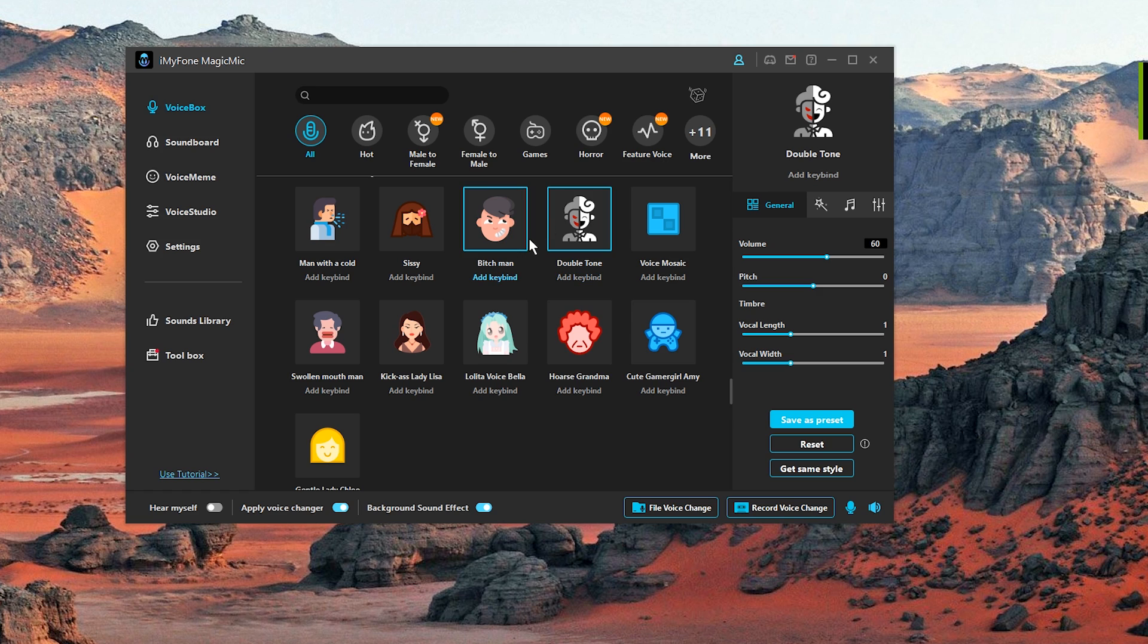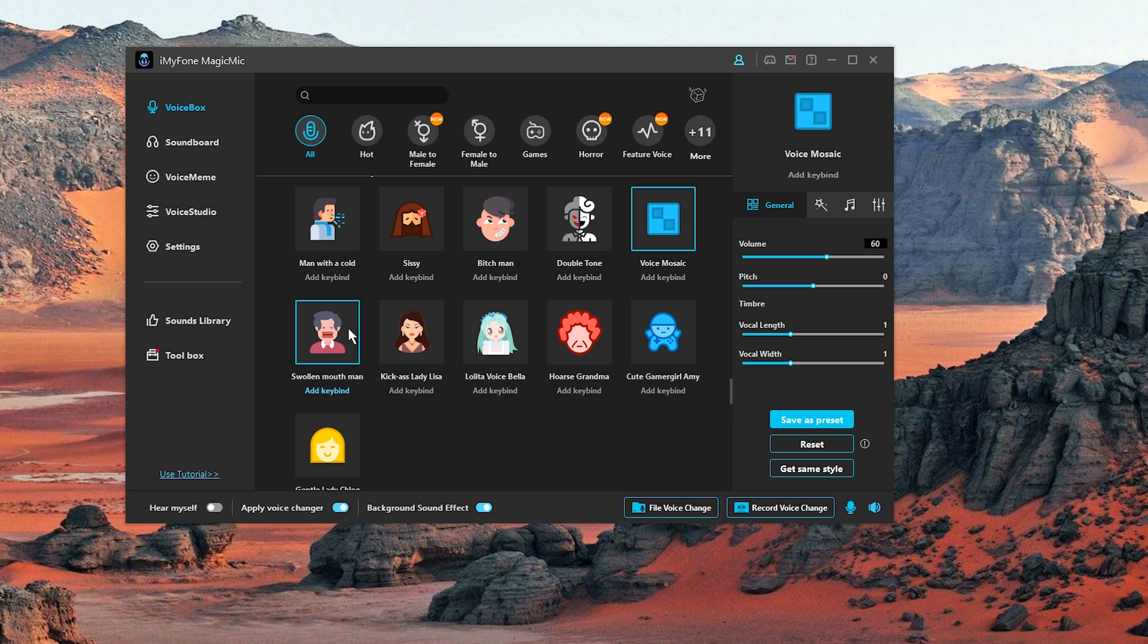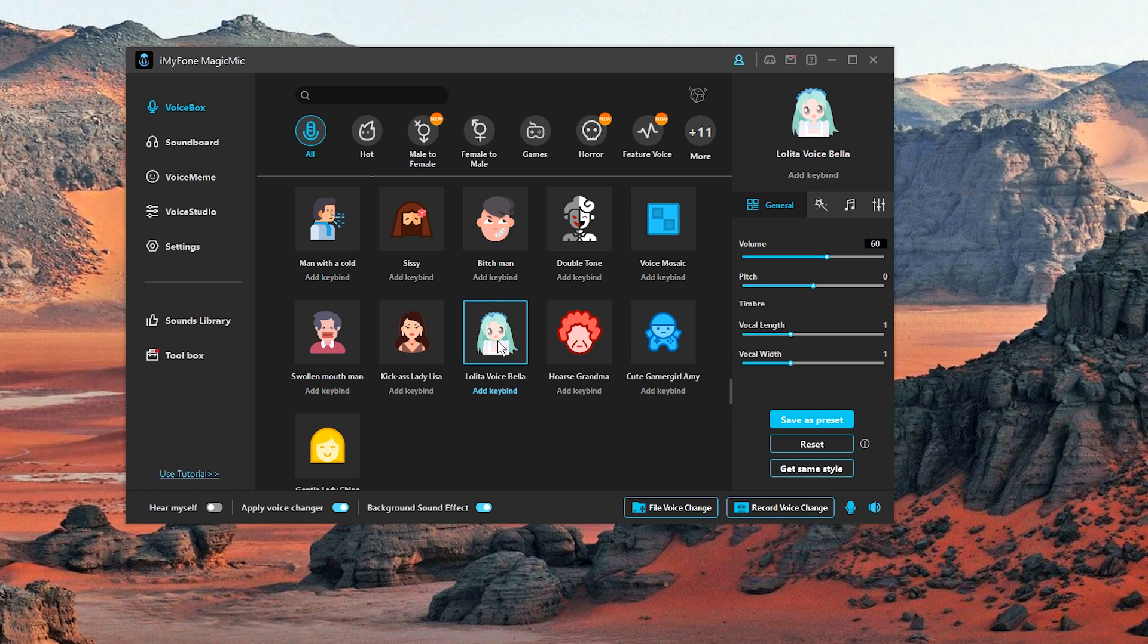There are just so many awesome awesome effects guys. I don't know what's my favorite one. We have a double tone. And a swollen mouth man. It was perhaps stung by a bee. Lolita voice Bella. Oh my god. And a horse grandma. Give me a cookie grandma.